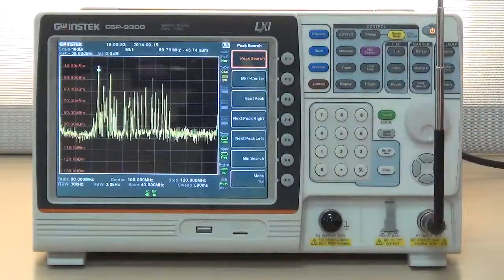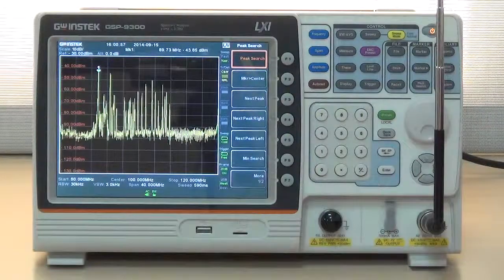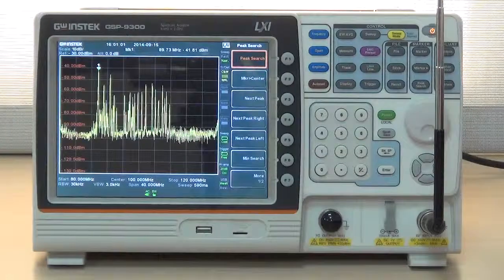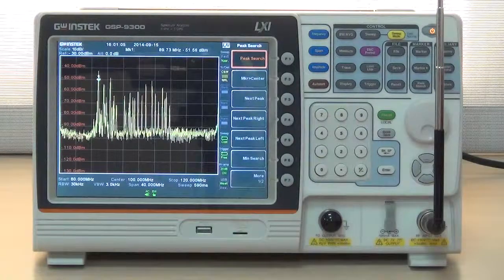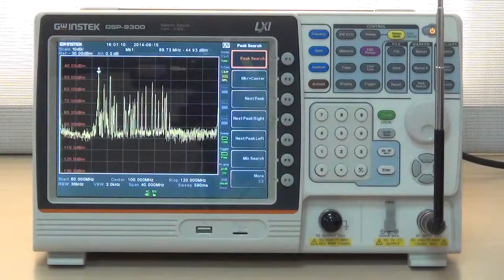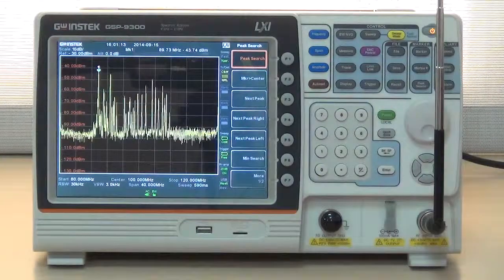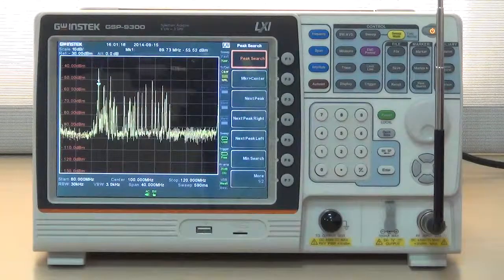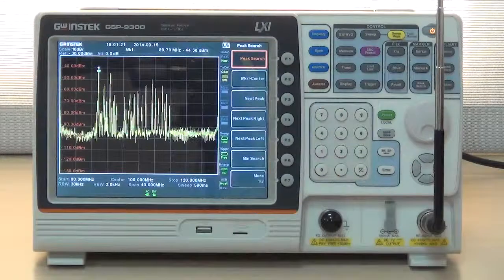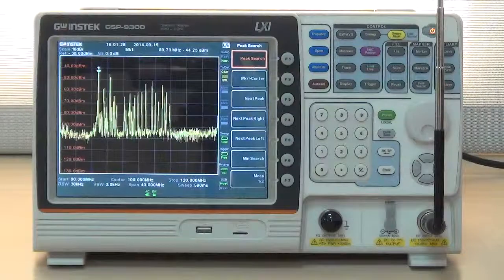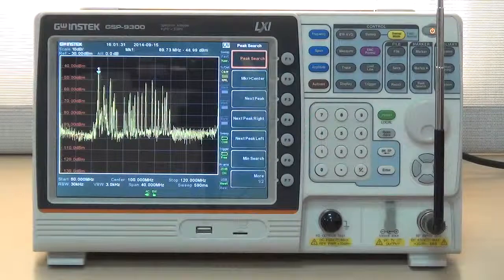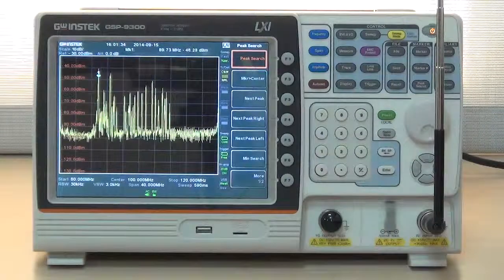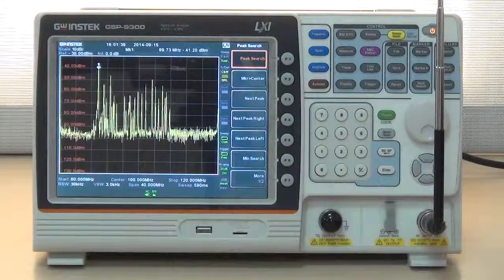This concludes the feeble signal measurement demonstration by using the GSP9300 spectrum analyzer. Key conclusions: One, set correct frequency and amplitude parameters to capture the required signal. Set minus 30 dBm or below for reference level to automatically activate the preamplifier and set 0 dBm for attenuator. Lower RBW and VBW to reduce the noise floor. Three, use peak search function to measure signal's frequency and power. Thank you very much for watching.